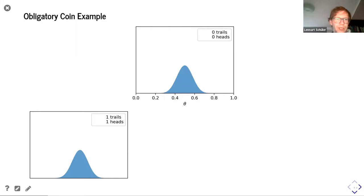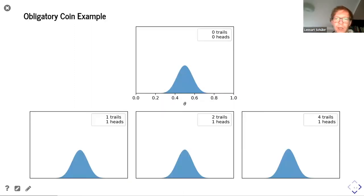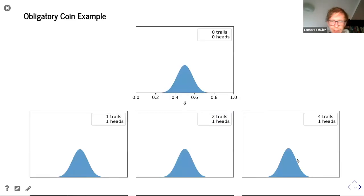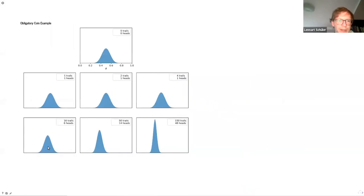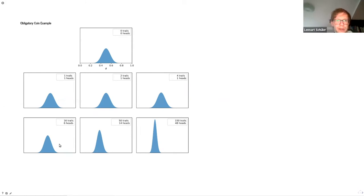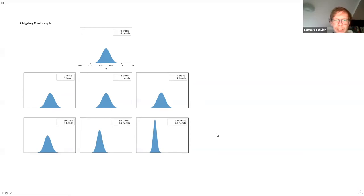After one flip we can't really update our prior because it's just too little data. After four trials not a lot has happened. But after 16 trials you already see that the distribution is shifting to the left and also getting narrower — this means we are getting more and more certain. The narrower the distribution, the more certain we are. After 150 trials we are pretty certain that the coin is not fair, as it has shifted further and further to the left, away from 0.5.